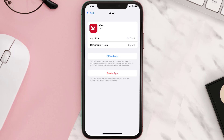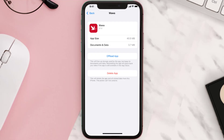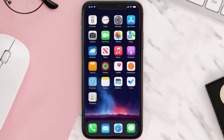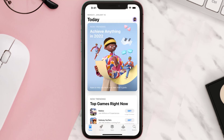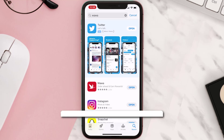This should fix the issue, but if it doesn't, you need to completely reinstall the app. Follow the on-screen instructions to navigate to the app page, then tap on Delete App to uninstall it from your device. Once uninstalled, open up the App Store, search for the app, and tap the Get button to install it back on your device.